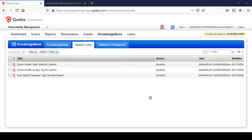You can also add the search list to a report template. Reports are mostly confined to a specific scenario - for example, if you want a report of only high severity vulnerabilities, you can create a report and add this search list to that template, which only gives you the high severity vulnerabilities. This helps the patch management team to patch only severity 4 and 5 vulnerabilities.